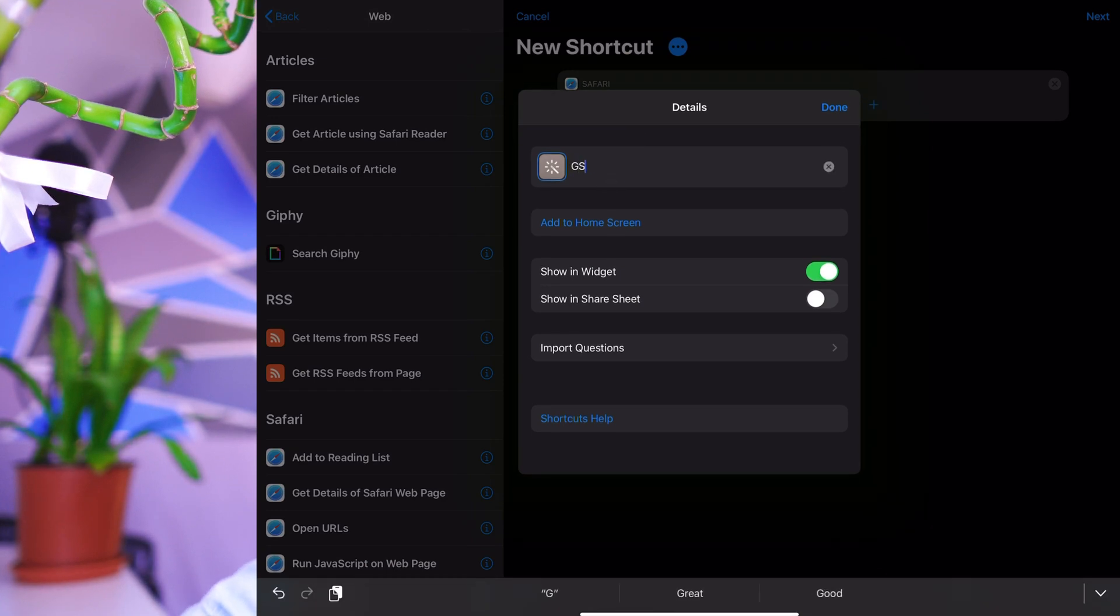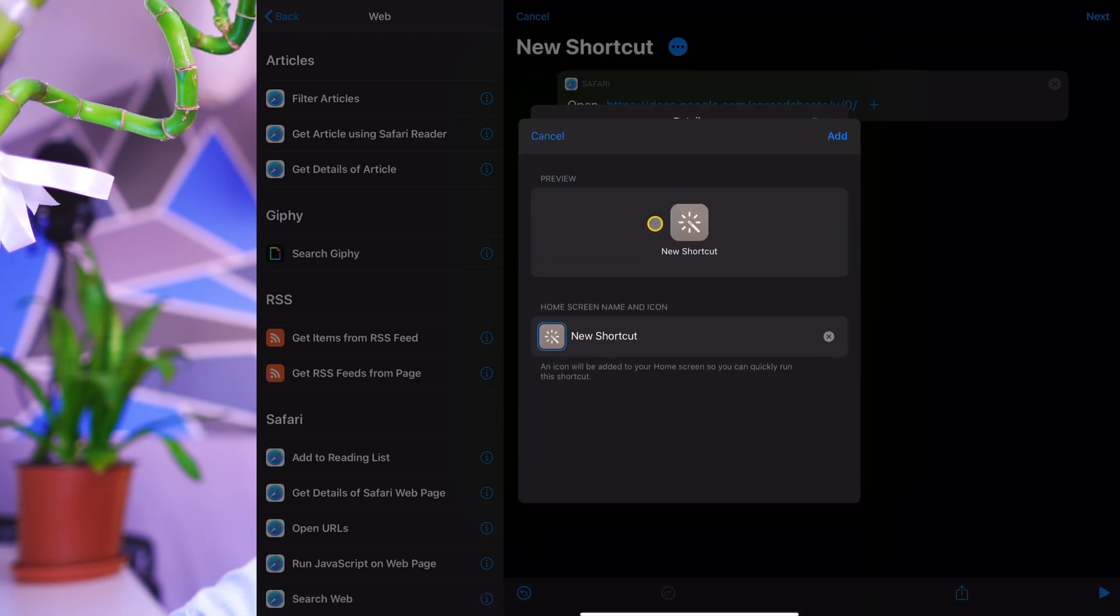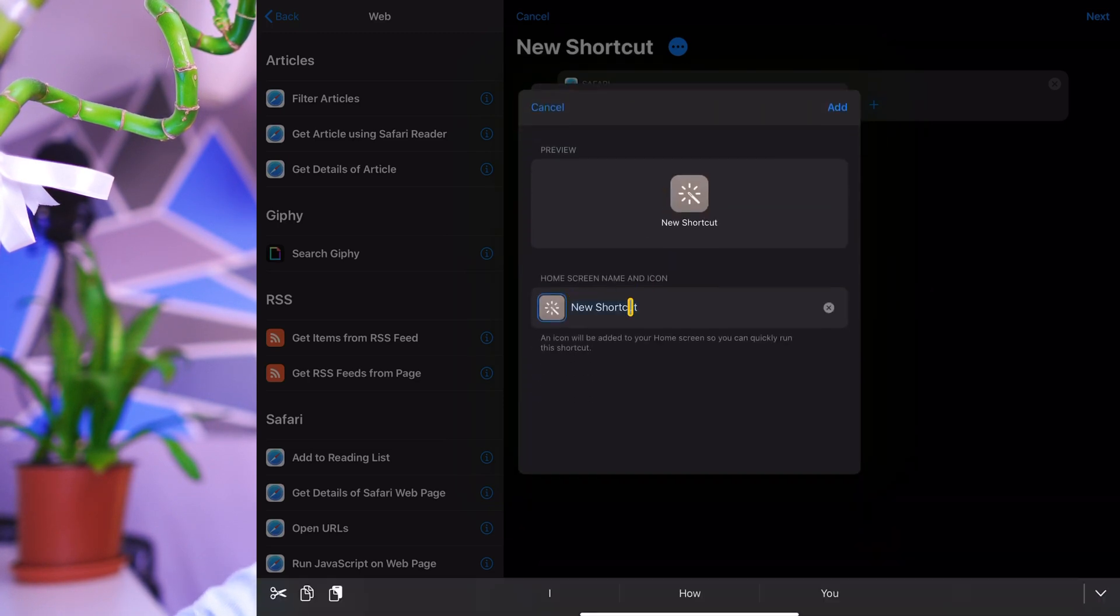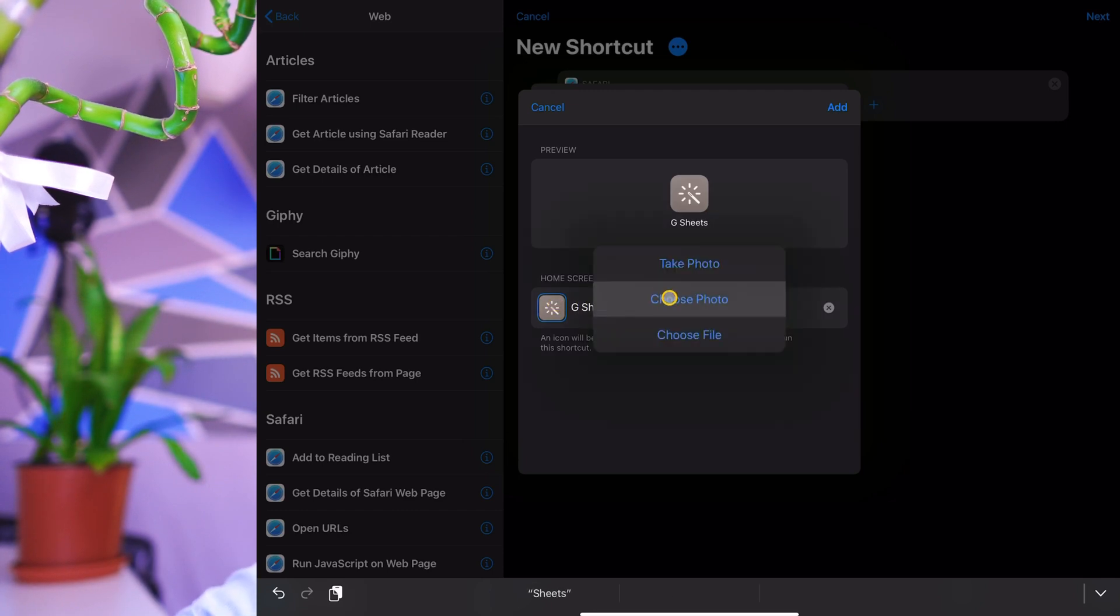And then I'm going to go to these three dots and I want to give the shortcut a name. Okay. So this is going to be G sheets or you can call it Google sheets if you want. And then we're going to add it to home screen. Okay. So add it to your home screen. Let's change this name here to G sheets. And we're going to change the icon. Okay. So custom icon.